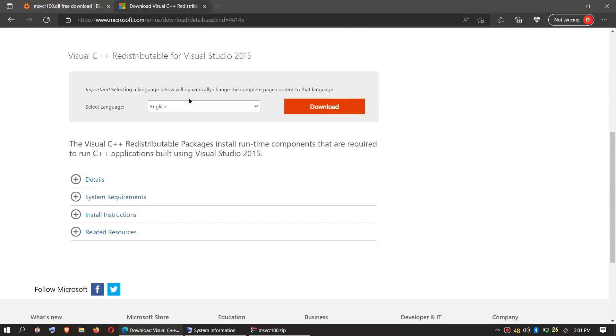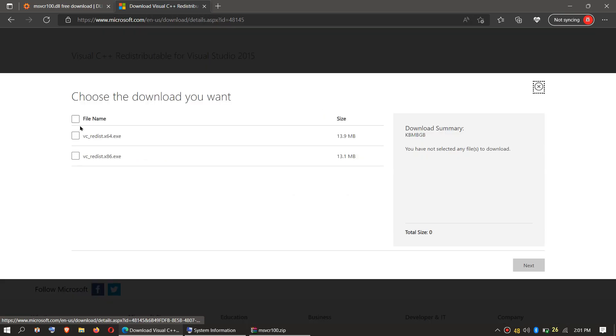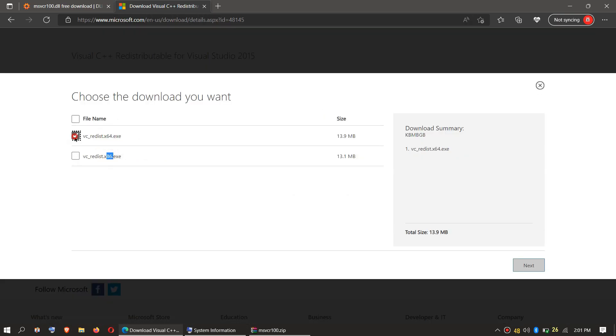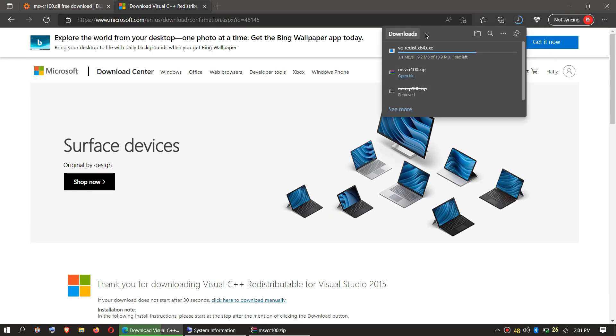The downloaded file will be an exe file that you can install very easily.